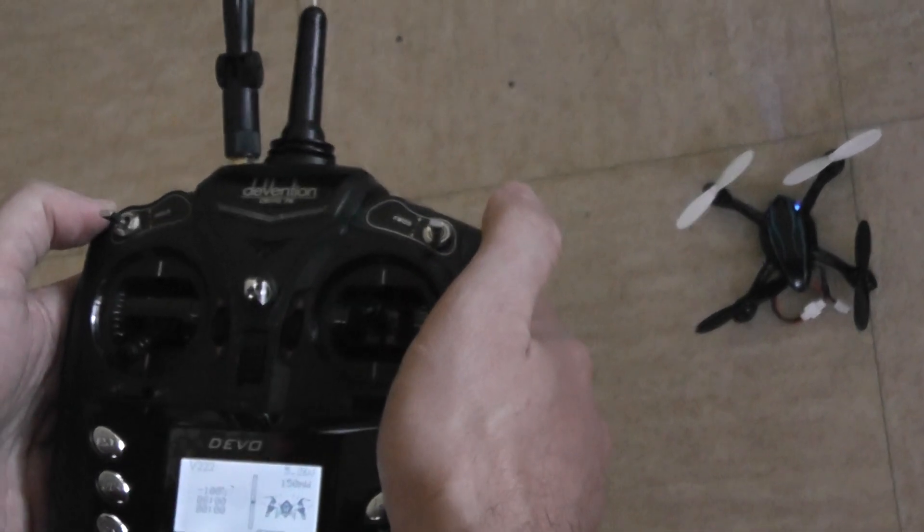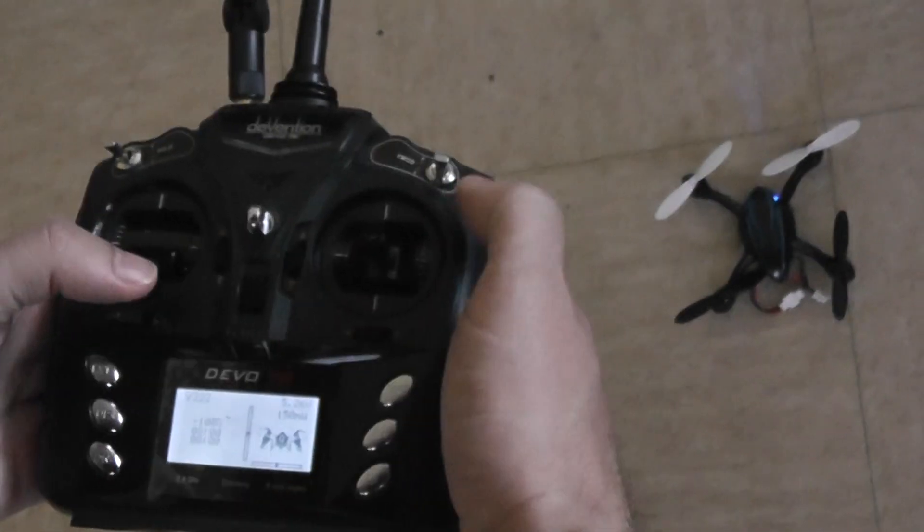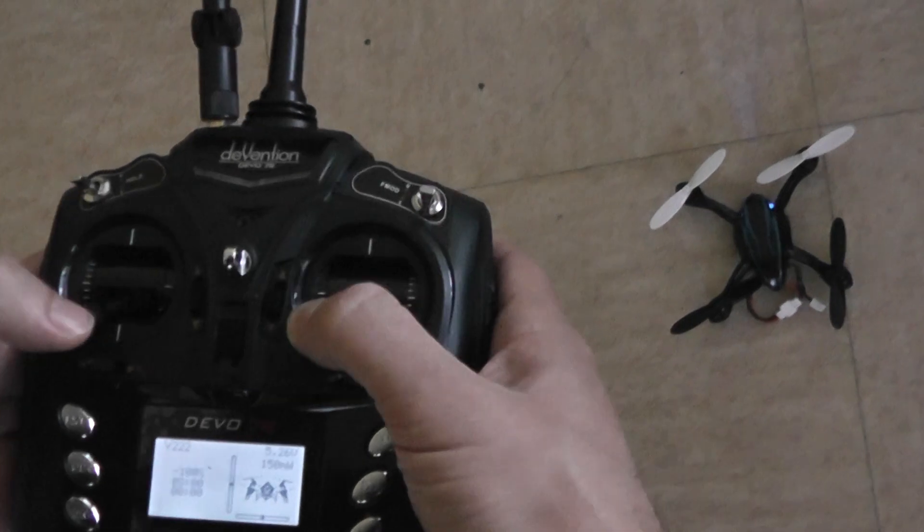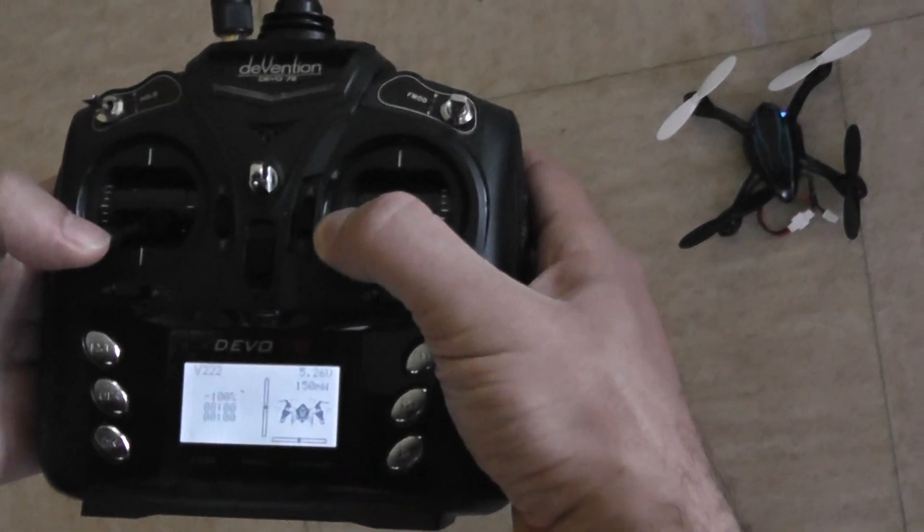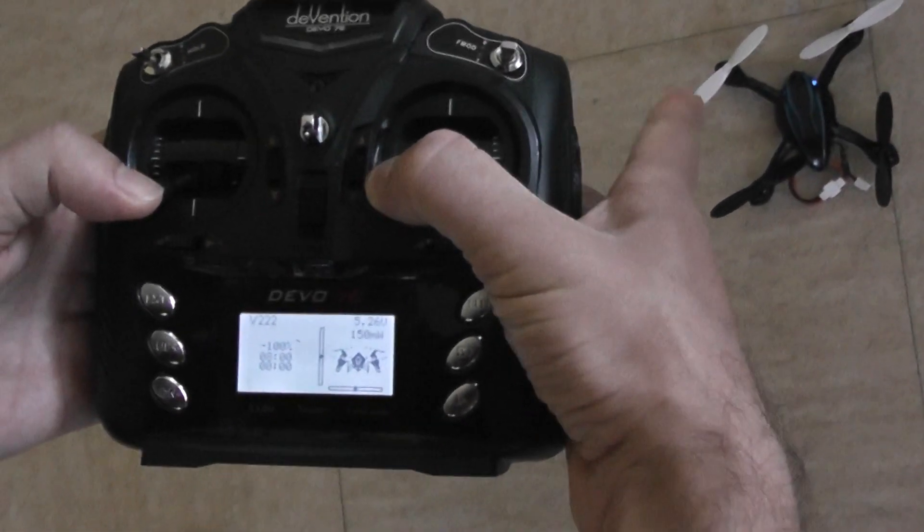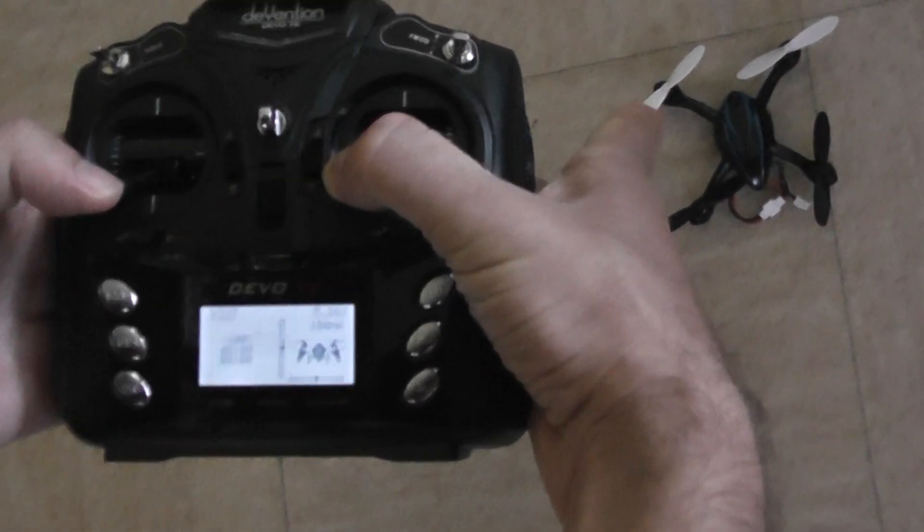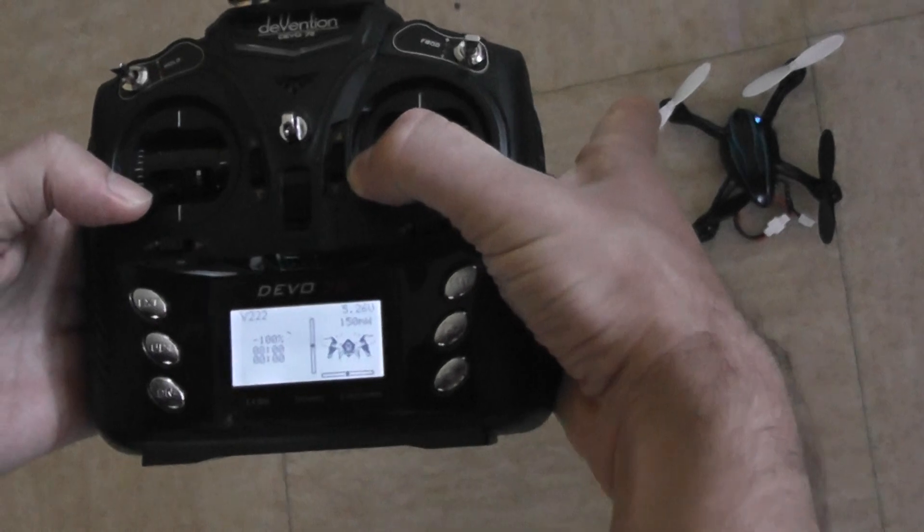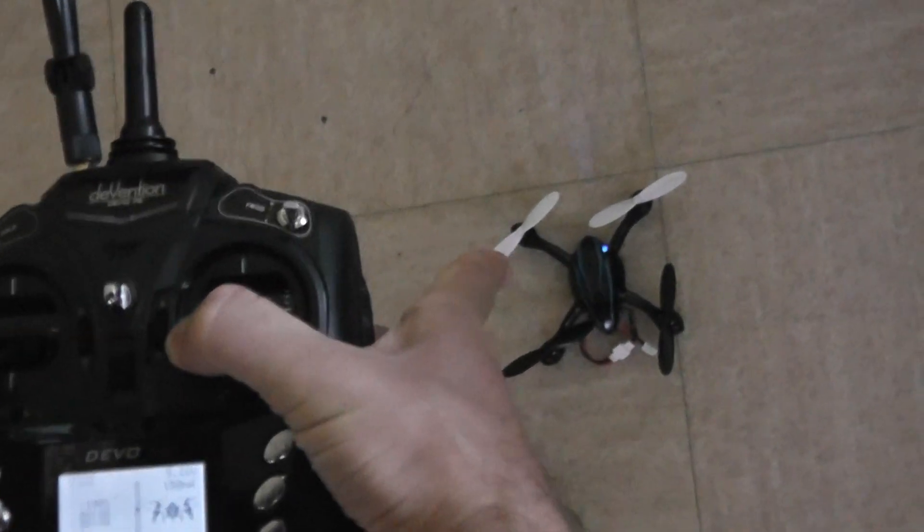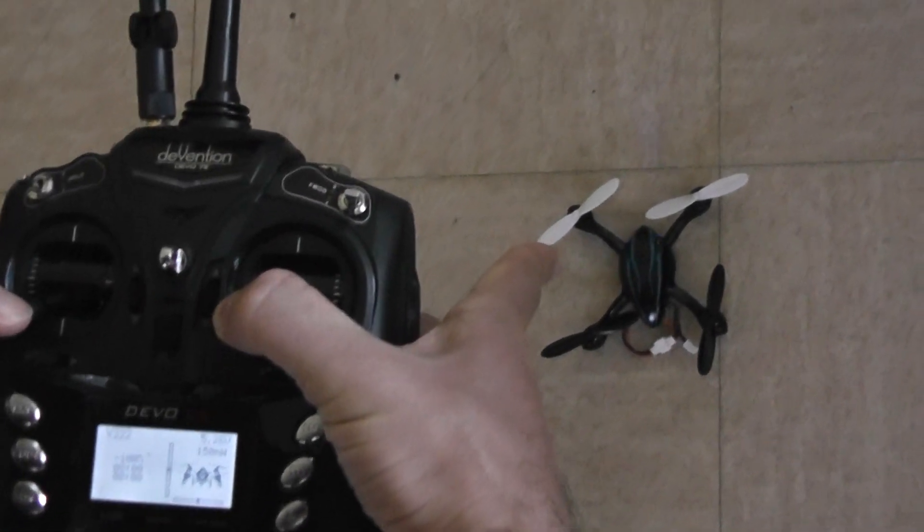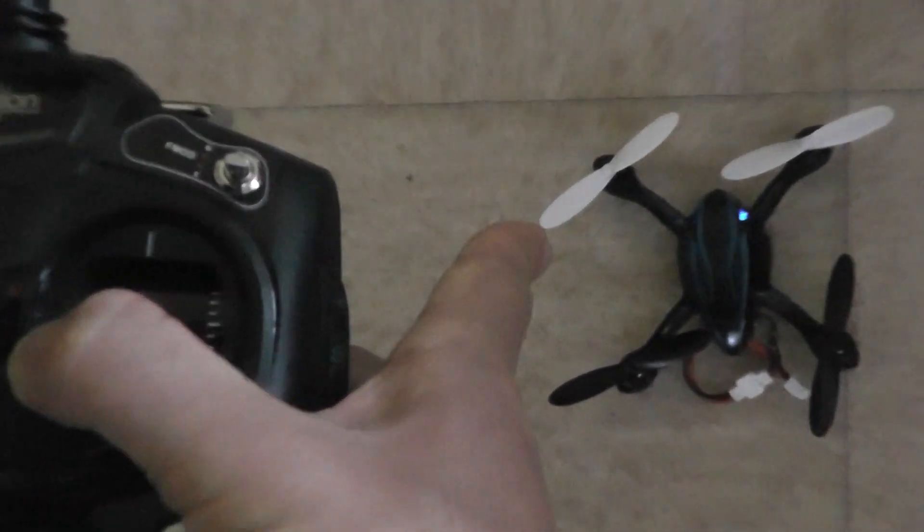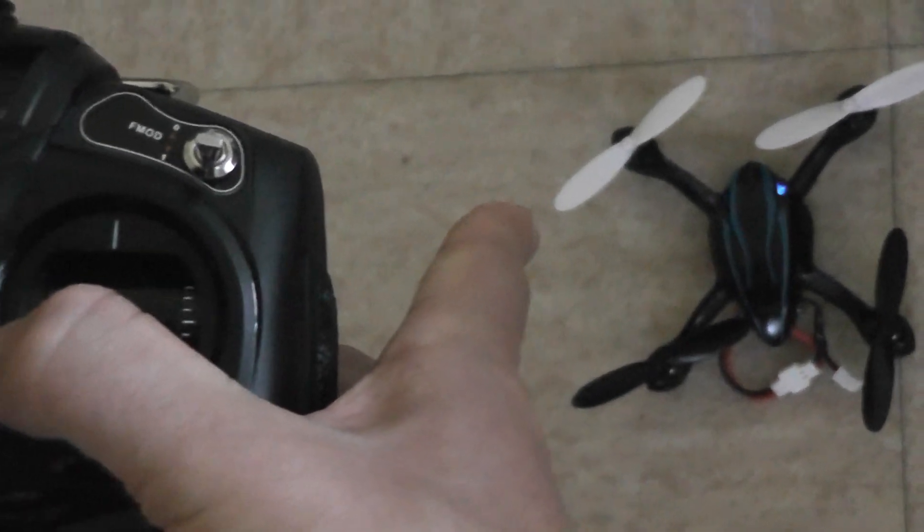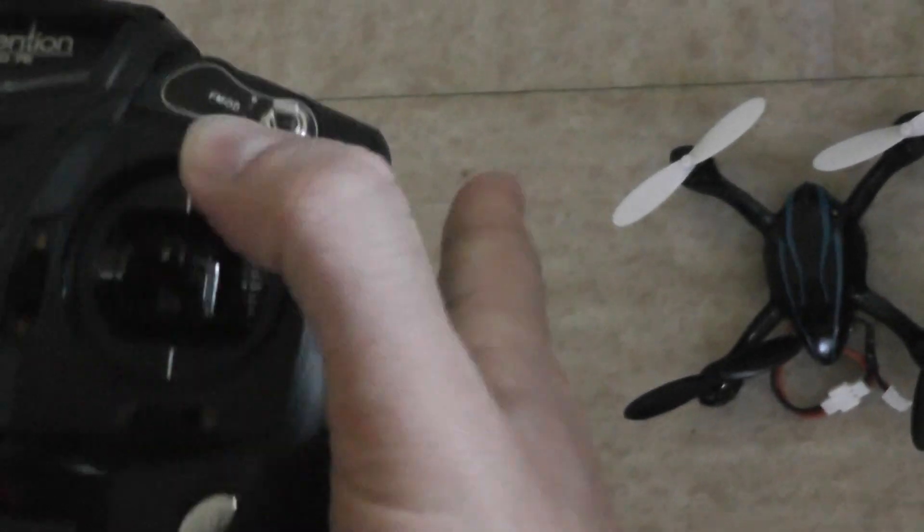I put the lower stick like this and you will see that the light starts to blink fast. The calibration is done.